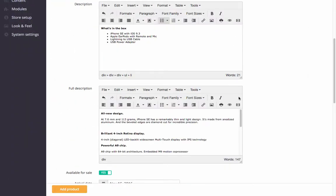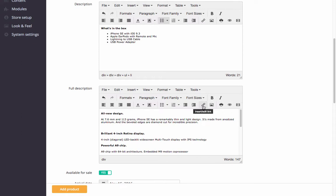The built-in WYSIWYG editor allows you to change the text formatting, add images, videos, tables, and links into the description. However, you can also add the description as HTML.